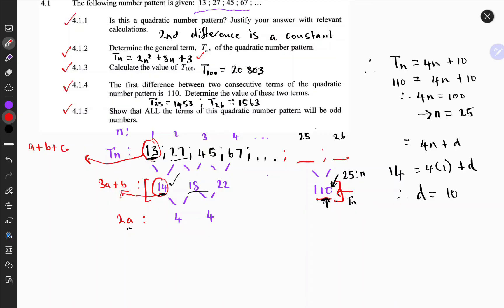The last question: show that all terms of this quadratic number pattern will be odd numbers. We've already noted that the given terms are all odd numbers, including the ones found in the previous question. As a general rule, whenever you add an even number to an odd number, the answer is always odd. The first differences and second differences are even numbers, so with each successive term you add an even number to an odd number, always getting an odd result.